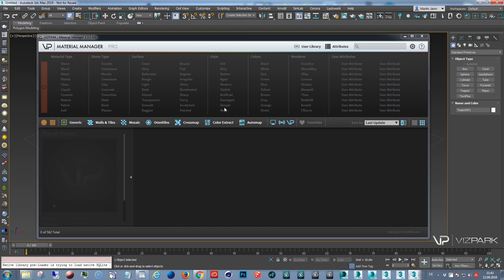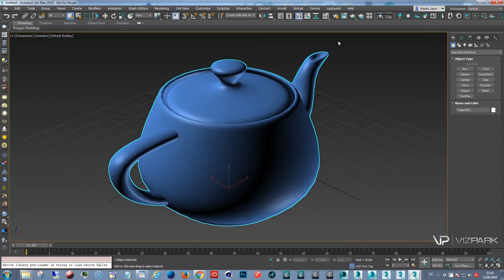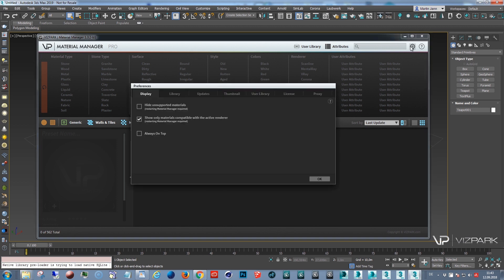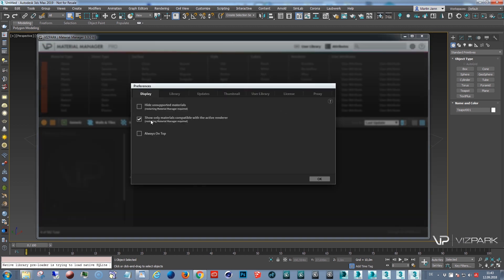First I'd like to give you one more side note because that's also something that some customers experience. You might notice when you open Material Manager the first time in 3ds Max that this list is empty. Here you can see I have 562 presets in my library but none of them are showing up.